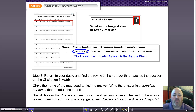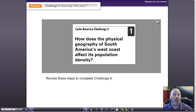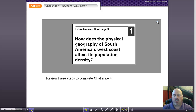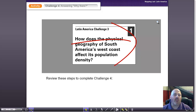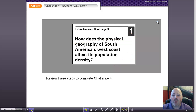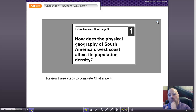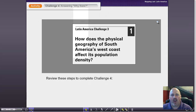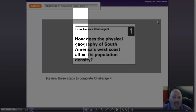We're going to kick it up a notch with challenge four. In challenge four, working with a partner, they're going to be given challenge questions — but these questions are a little bit different. Look at this question: 'How does the physical geography of South America's West Coast affect its population density?' That is not a question students are going to be able to answer from just one map. The idea behind challenge four is to get the kids to ask why some of these features are there and begin to answer them using analysis and synthesis.